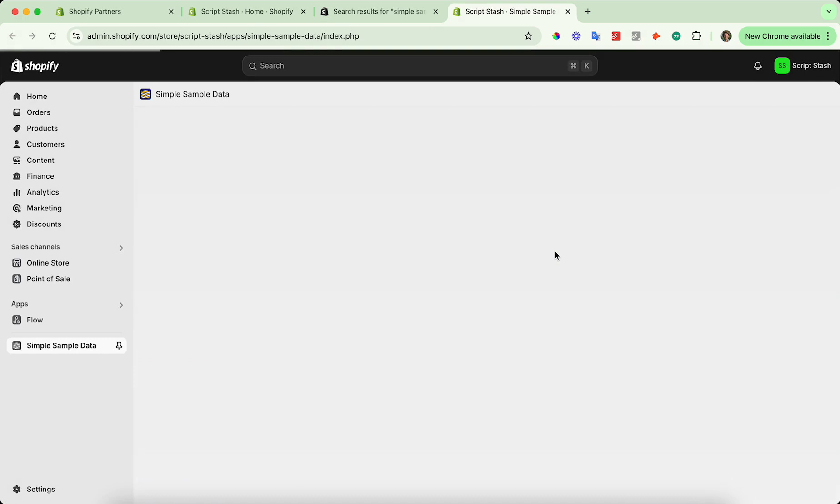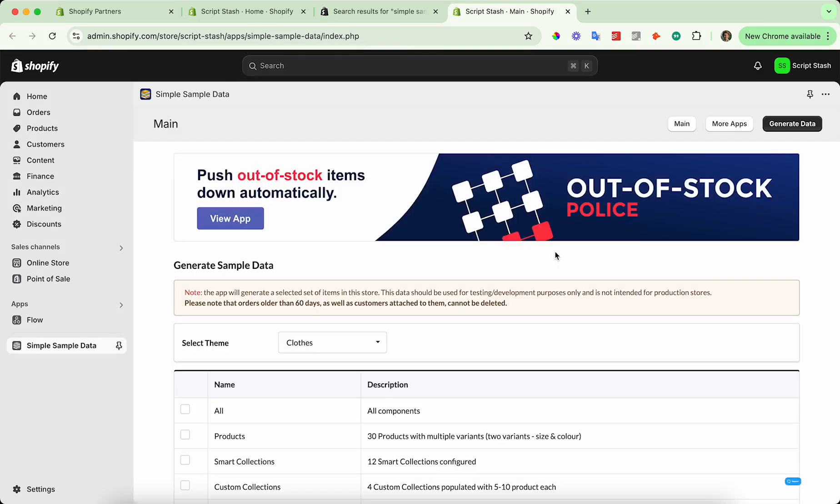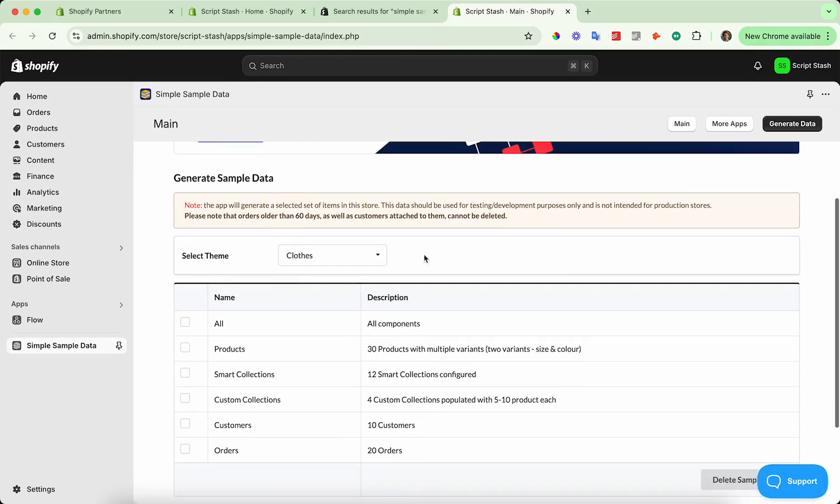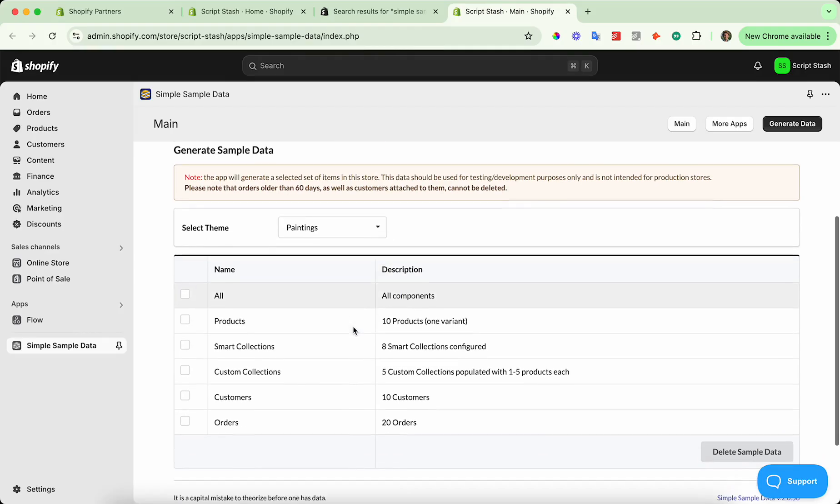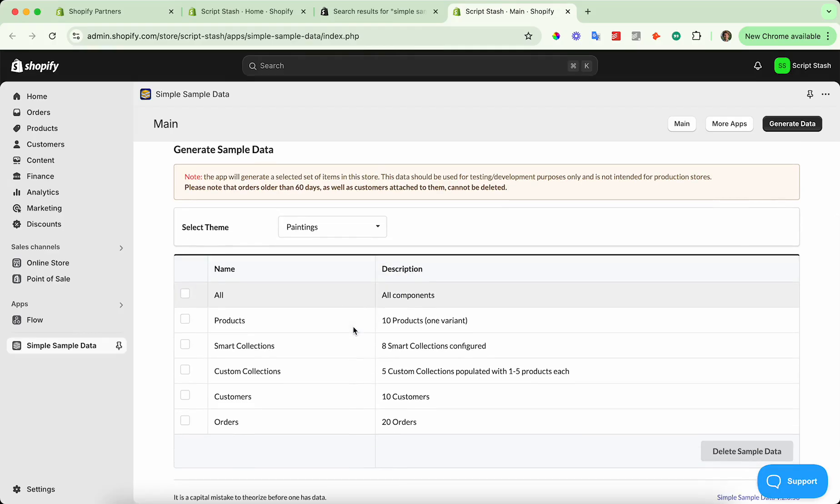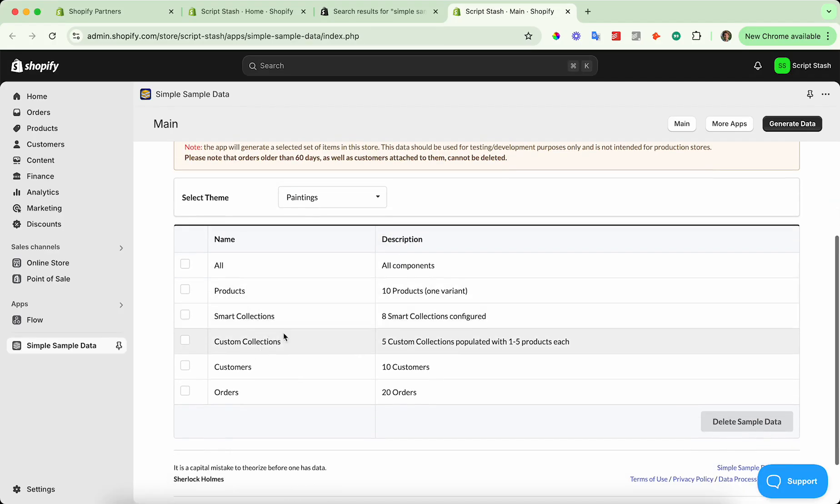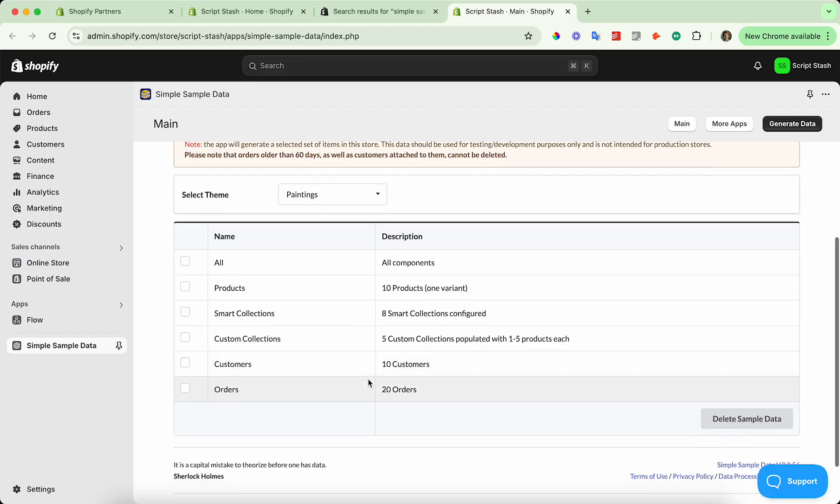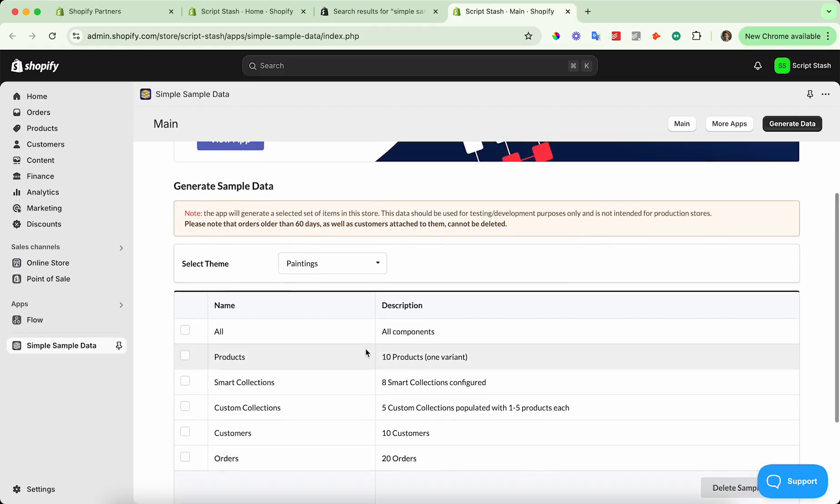Then it's going to ask you what kind of data that you want. I'm going to go ahead and select paintings. This has the fewest components. It'll tell you the collections, products, orders, customers that it's going to import. Paintings has the least out of all three.